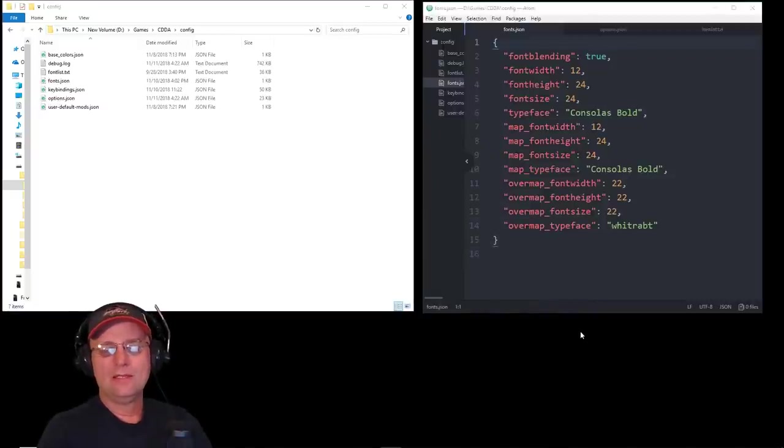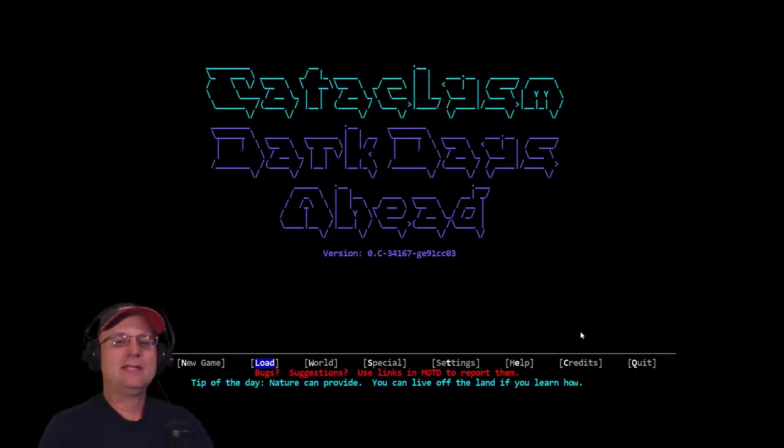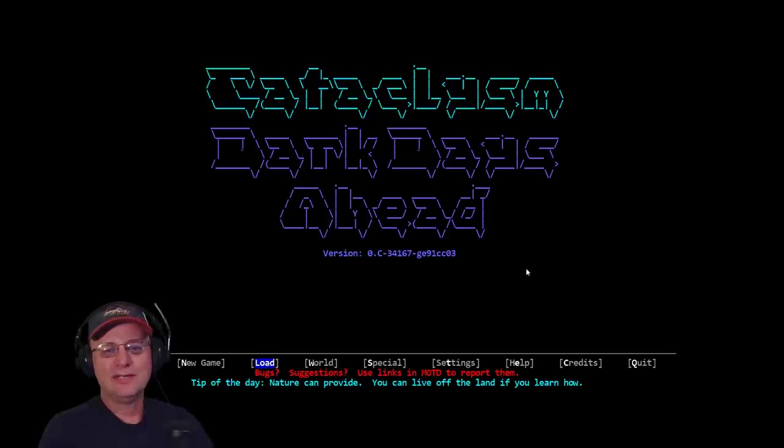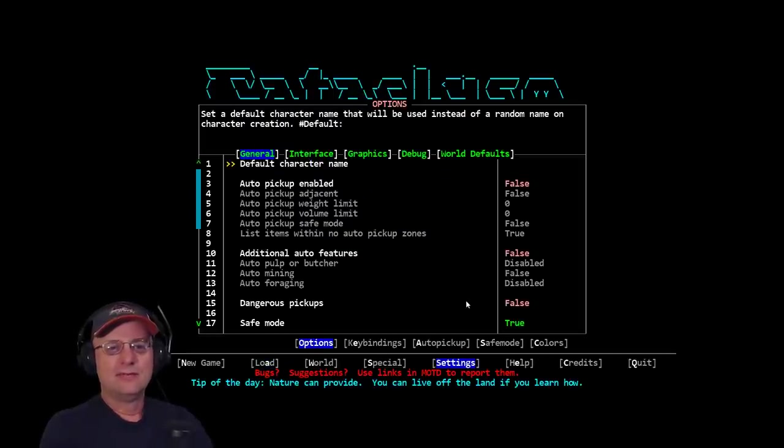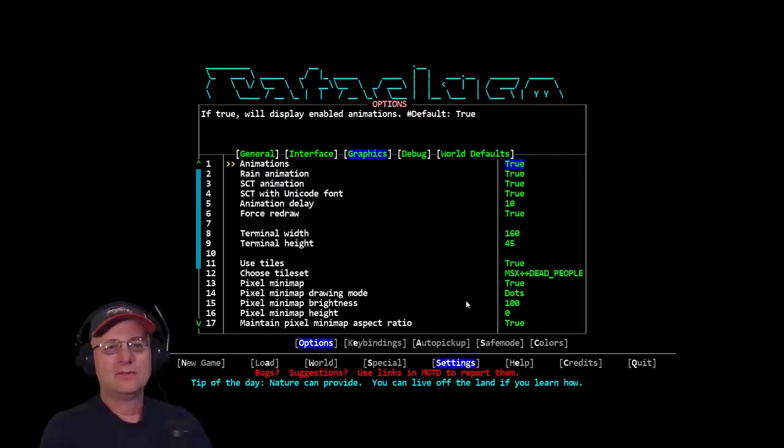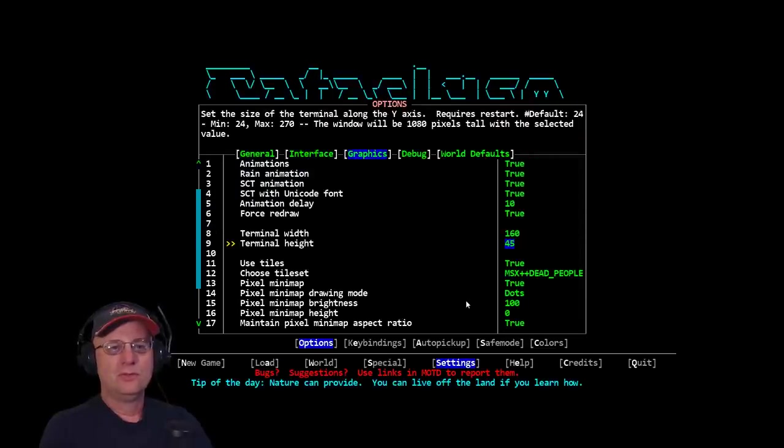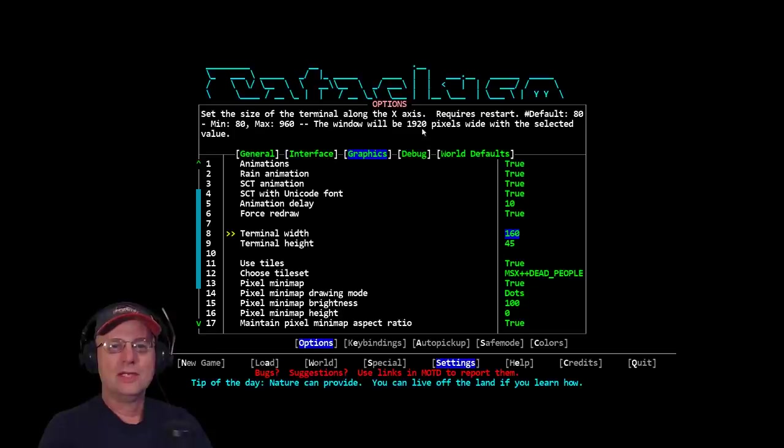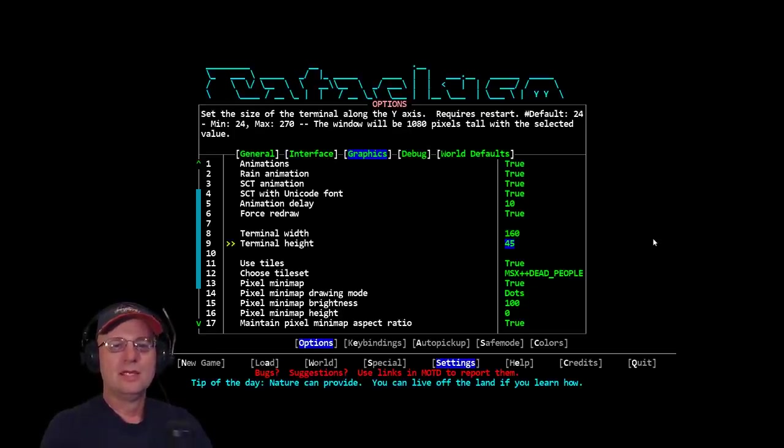Now, this is assuming that you are on a 1920x1080 screen, which is what I've got my settings for. So, I've got my settings, graphics, terminal width and terminal height. So, 1920, which equals to the 160 on terminal width. And the closest you can get.